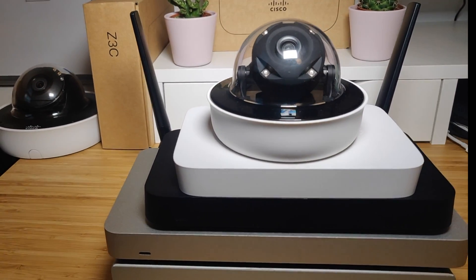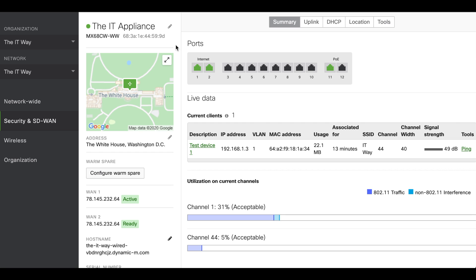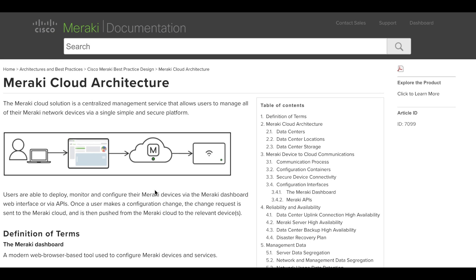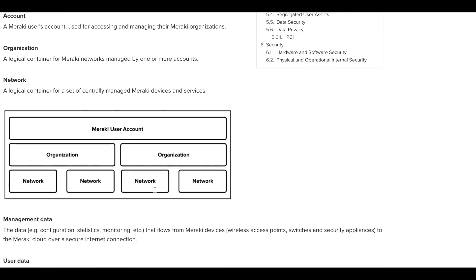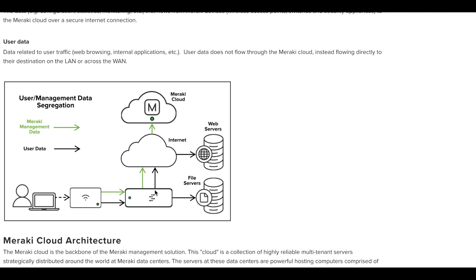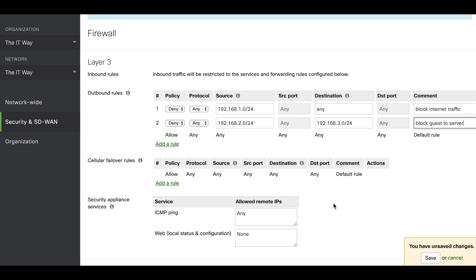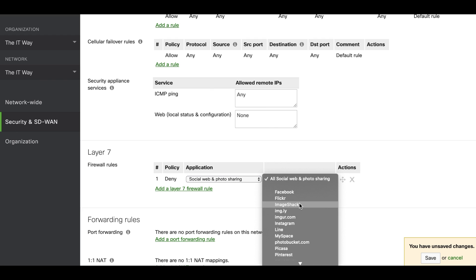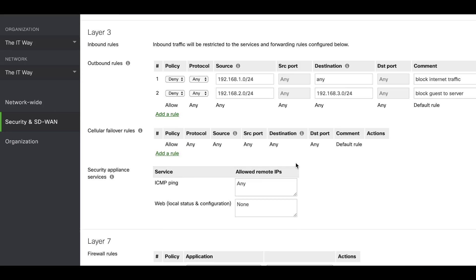In order to administer the devices, you will need access to the dashboard — a centralized management service that allows users to manage all of their Meraki network devices via a simple, single, and secure platform. For the devices to communicate to the cloud, they should have a valid IP address and be able to reach the internet at all times. A secure encrypted tunnel will be created between the Meraki devices and the cloud. With this infrastructure, the only thing you need to configure devices is the dashboard — no more console cables, no more SSH commands, just a simple and elegant user interface.